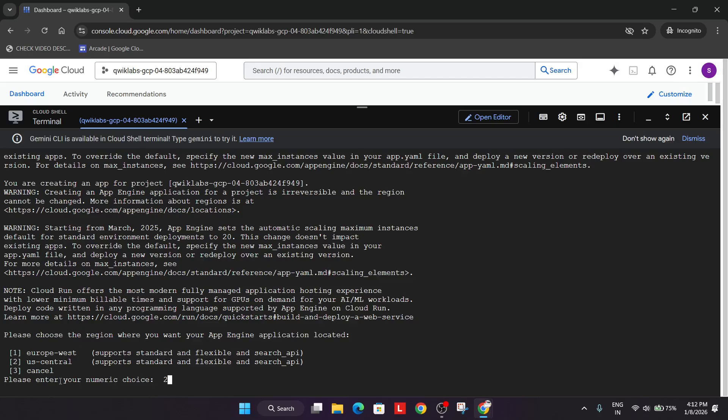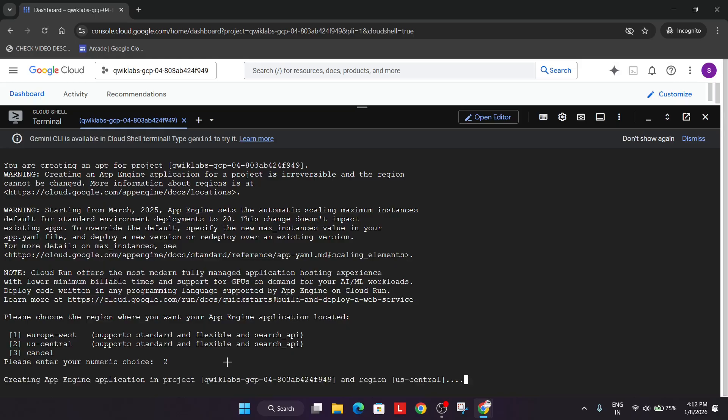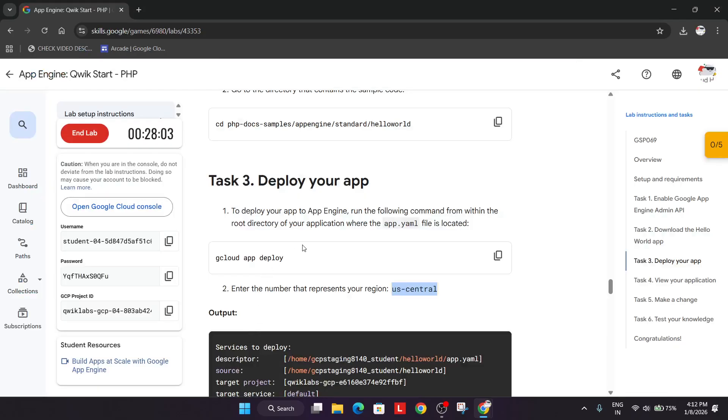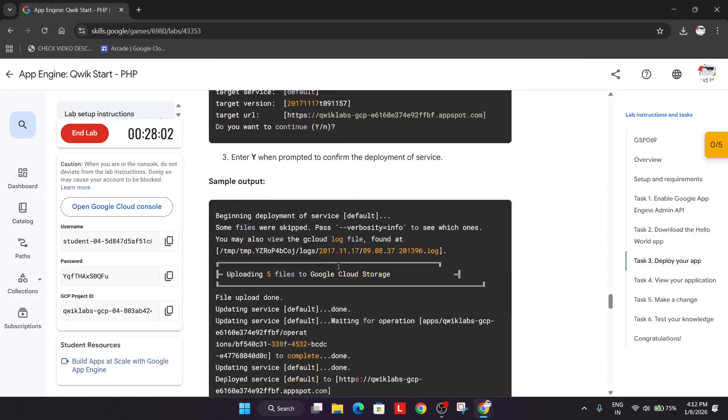In your case, if it's us-west-2 or europe-west-2 or any other region, you have to type the number listed over here. So I'm just typing it and just hit enter. Now we'll come over here.